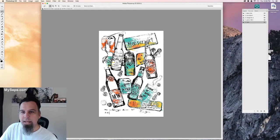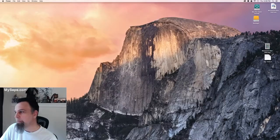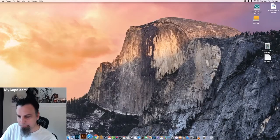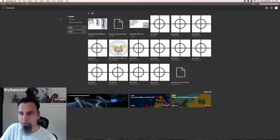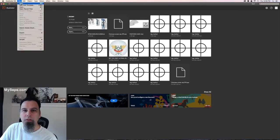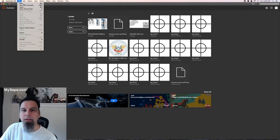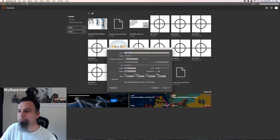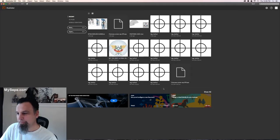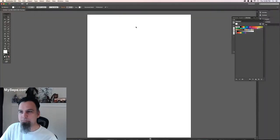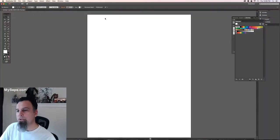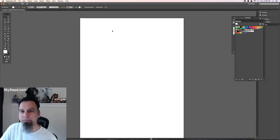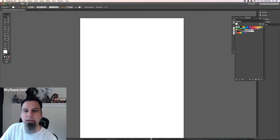So once you have that you can close out of it and open up a new file. As long as it's bigger than the image you're okay to start with. This one's a 15 by 20.